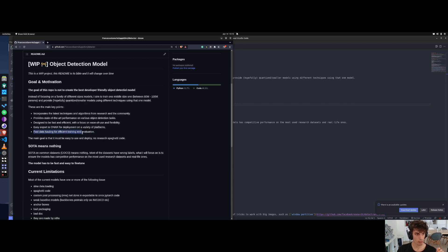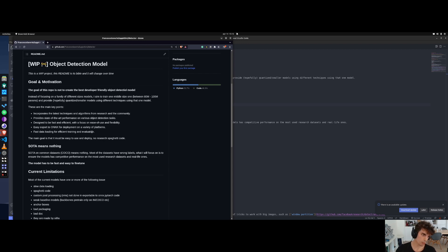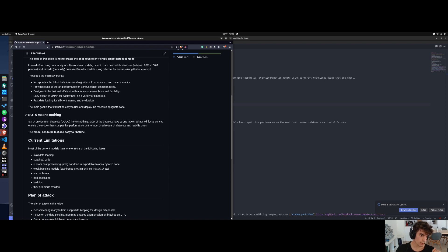Fast data loading is also very important because if your model is not really big, you are going to be bottlenecked by the speed at which you can provide data to the GPU. Then there is a very interesting statement that I'm making: SOTA means nothing. SOTA on common datasets such as COCO means nothing.